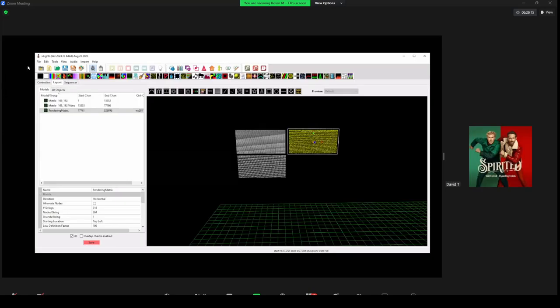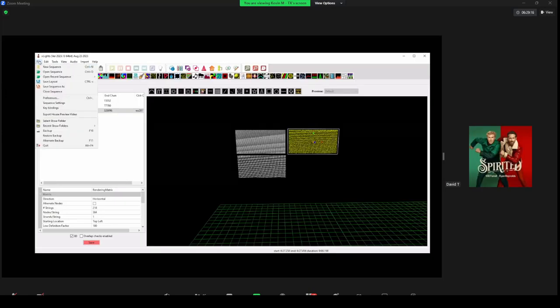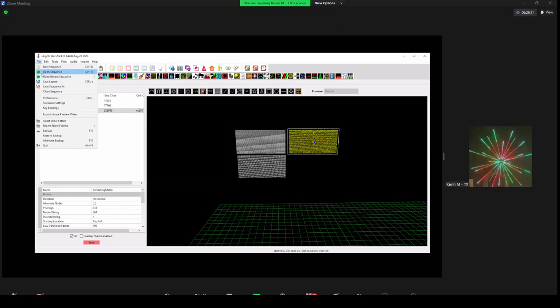Someone asked: what kind of projector are you using for that short throw to get that size? What you want to look for in a short throw projector is the ratio of the distance away from the screen to the width of the image. You're looking for what's called a 0.5 projector — as you move the projector back a foot, you get twice as much width.